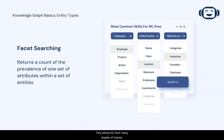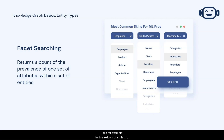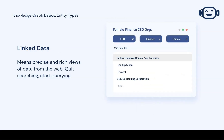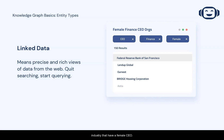This allows for many angles of inquiry, such as facet searching, where you can gain a count of the entities that match a query. Take, for example, the breakdown of skills of employees of a given corporation. Other angles of inquiry enabled by linked data include getting a list of corporations in a specific industry that have a female CEO, or recent org founders who once worked for Google, Tesla, or Apple.